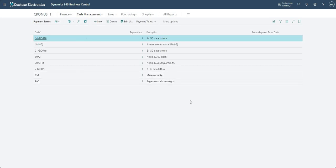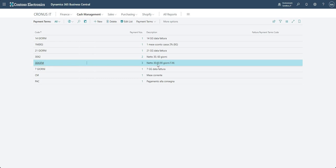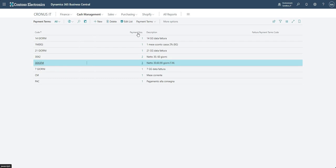And here what we can see is the payment terms for 30 times 3 FM. And what we basically have here is the payment numbers.